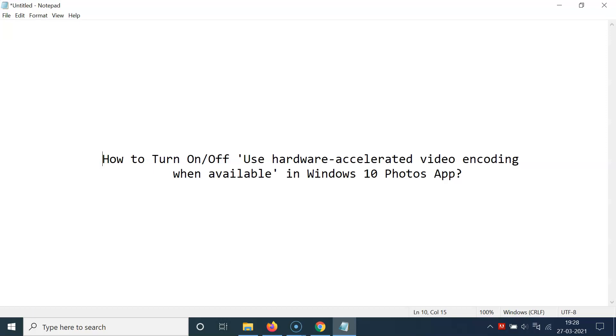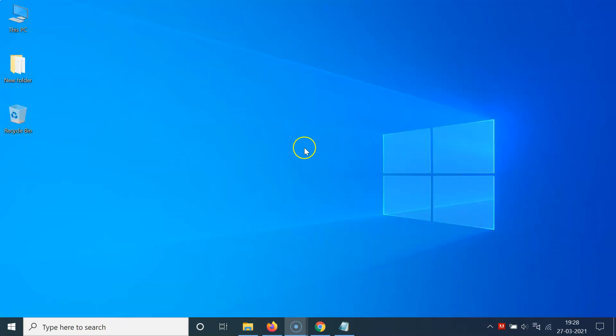Hi guys, in this video I will show you how to turn on or off use hardware accelerated video encoding when available in Windows 10 Photos app. So let's start, let me minimize this file first.